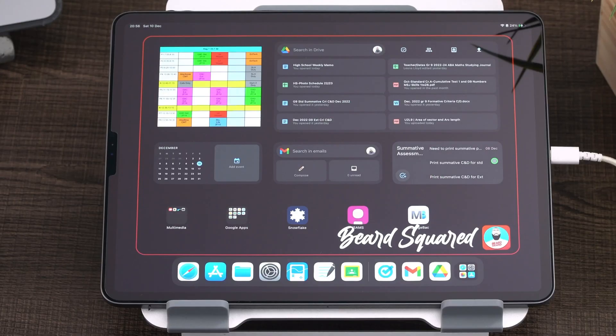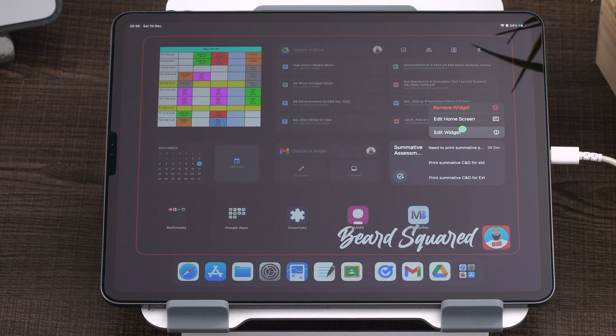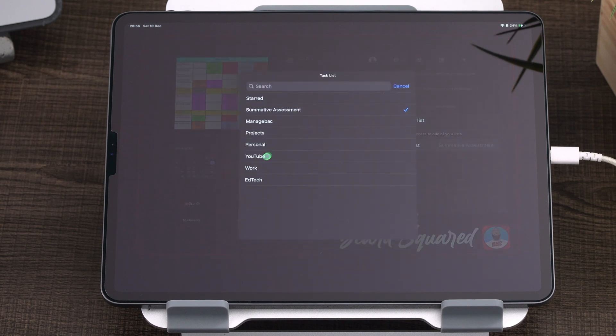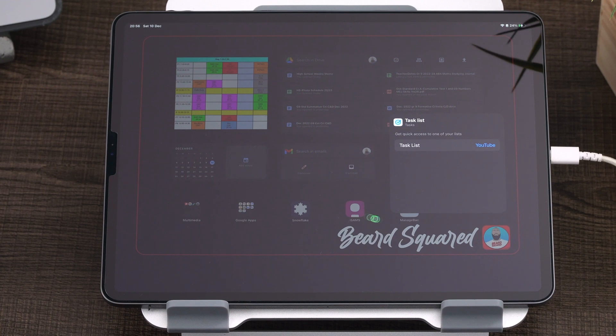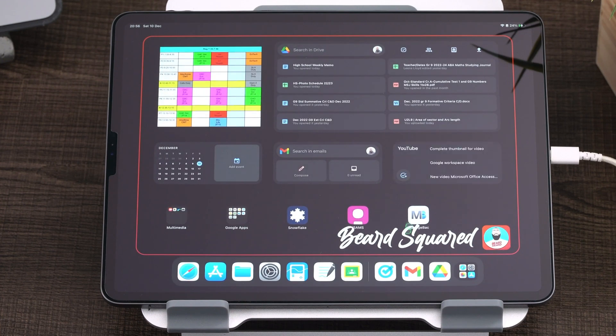So if I go here and I want to edit the widget, I could choose if my week's focus was YouTube, I can click on YouTube and then that will show all my tasks for YouTube.